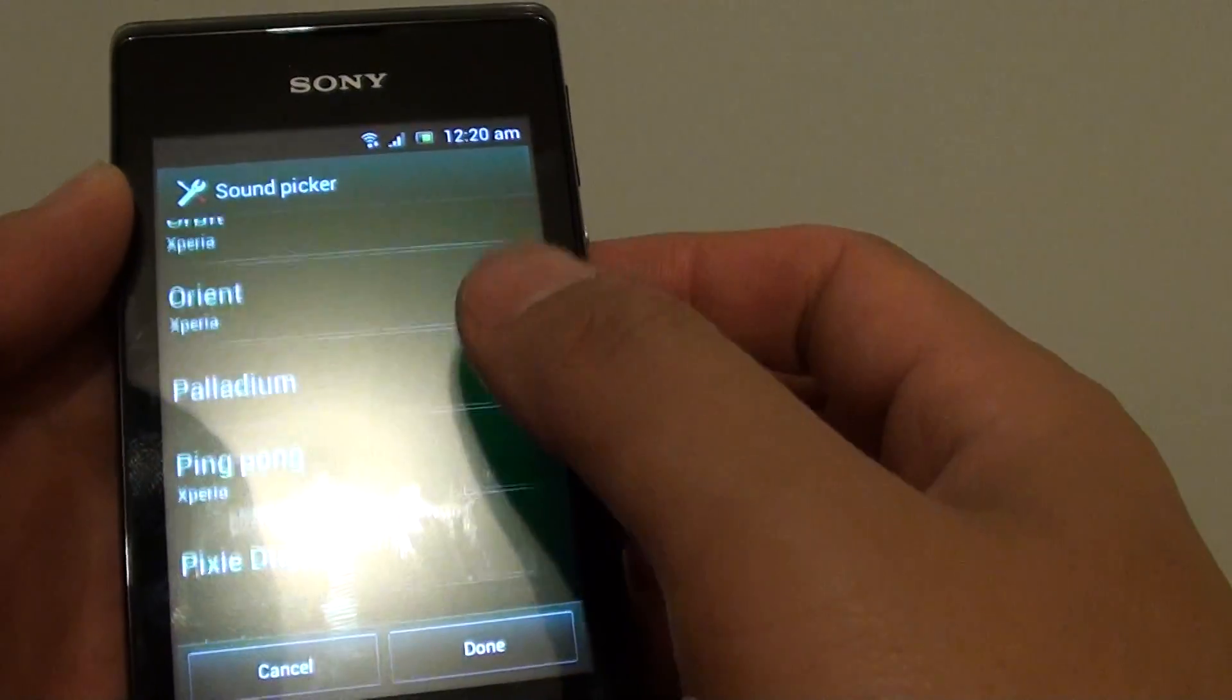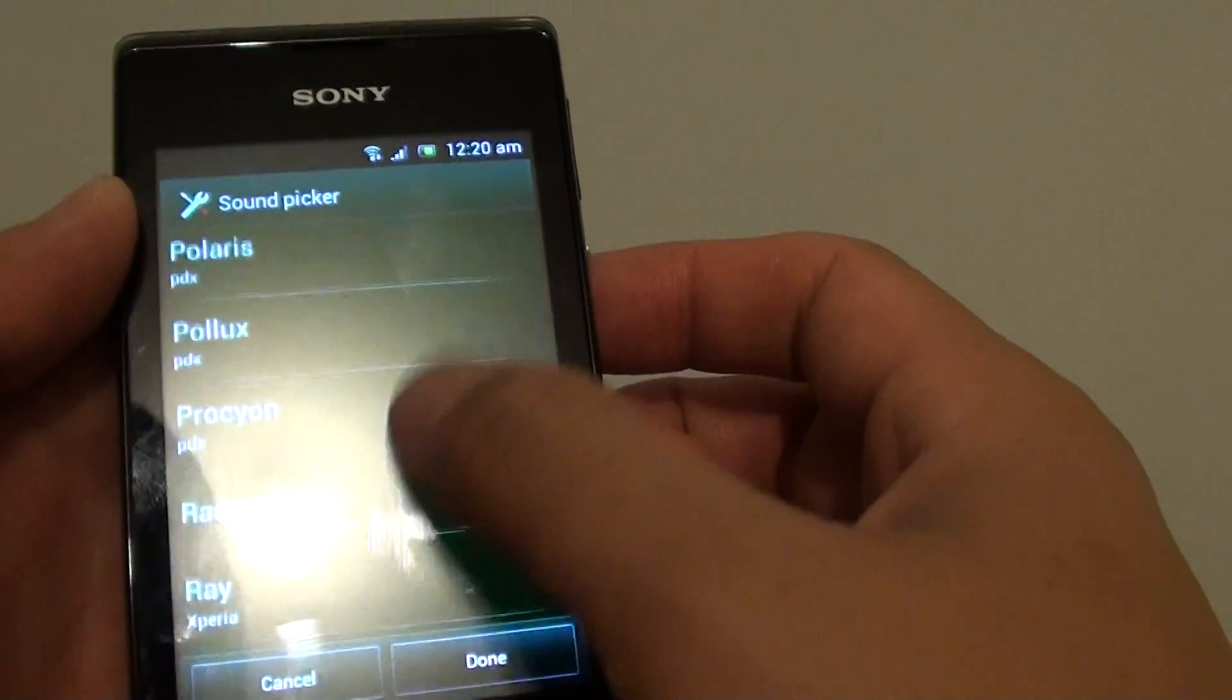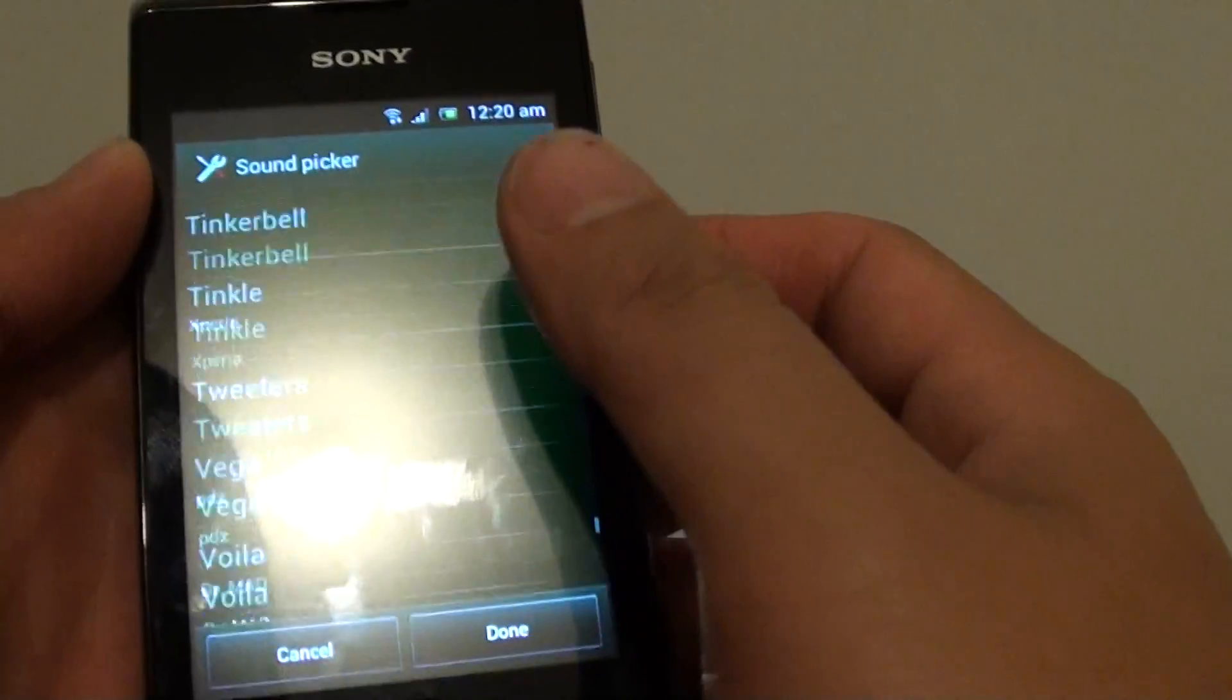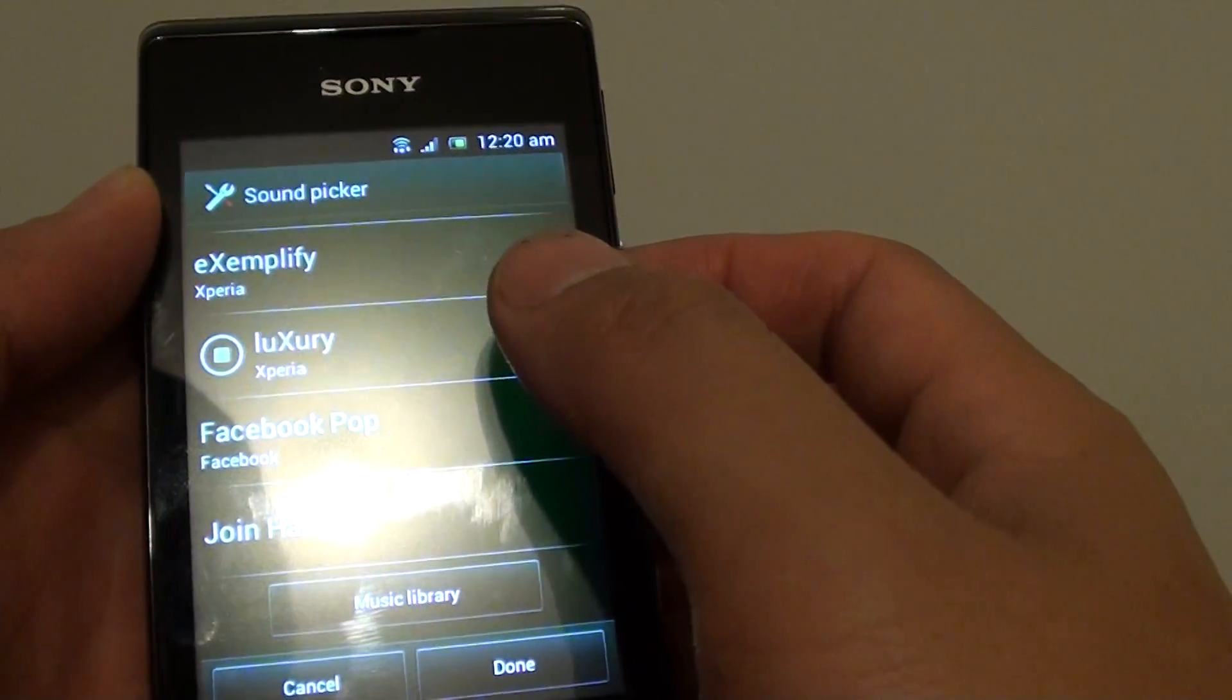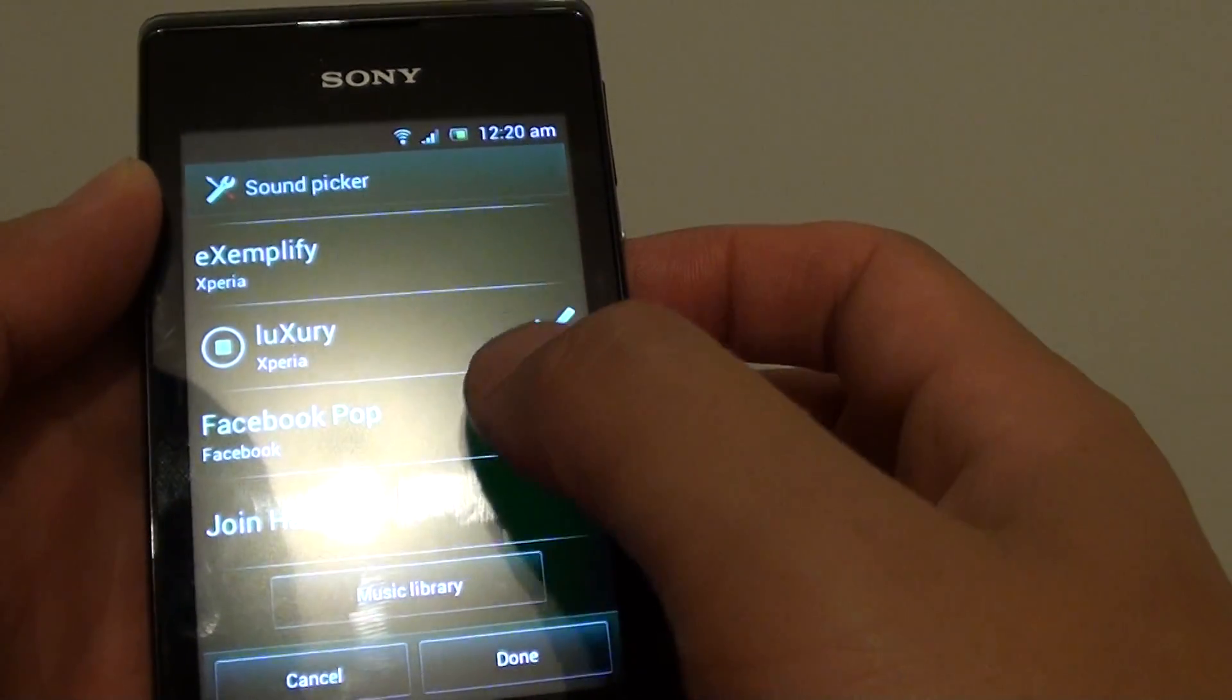In here you can choose another tone. So you can choose that one there for example.